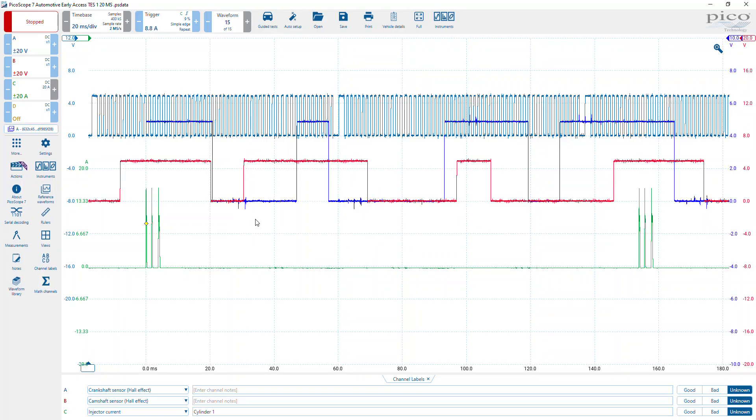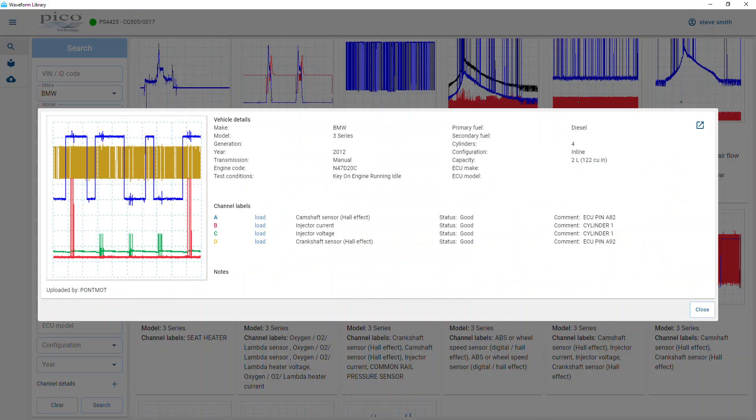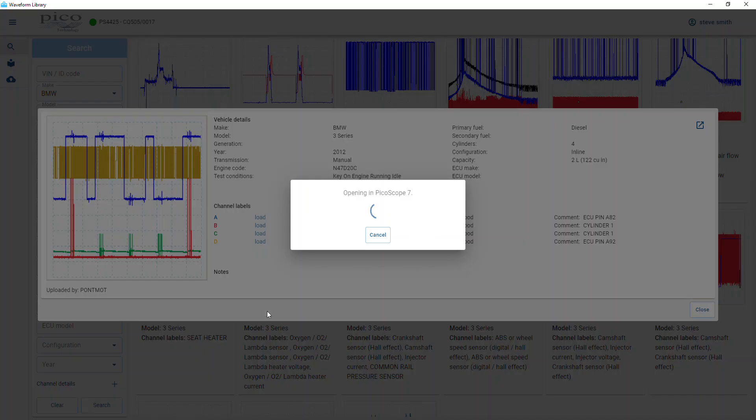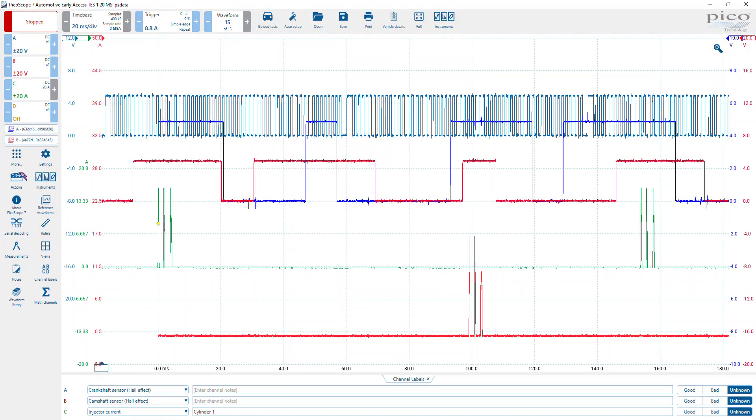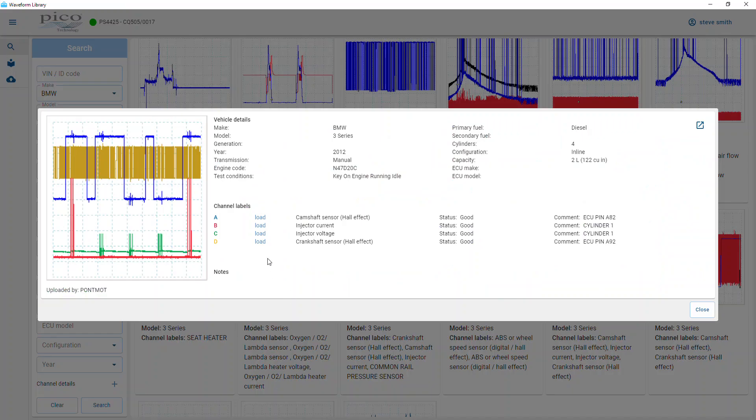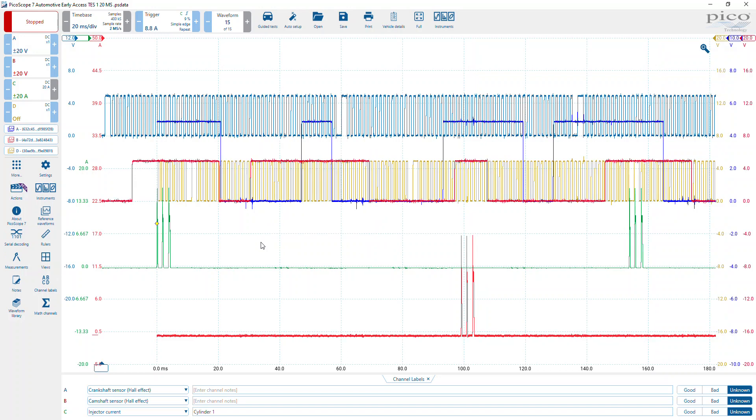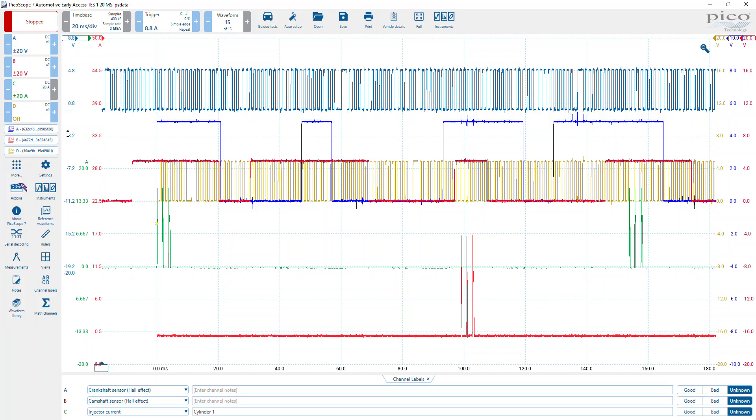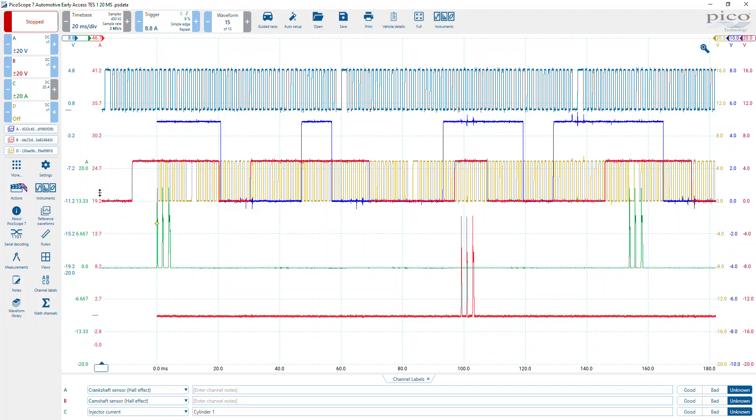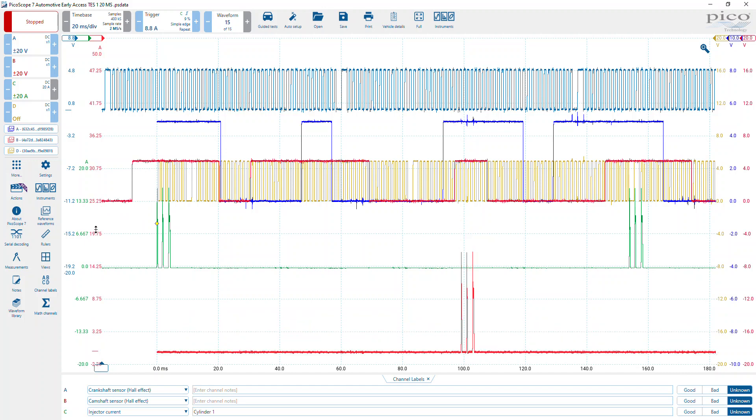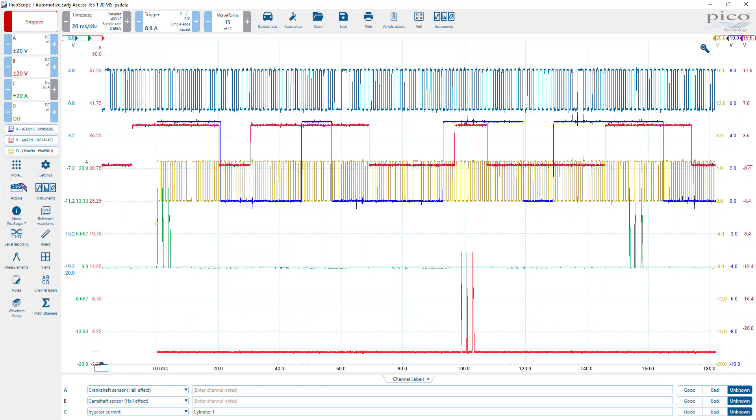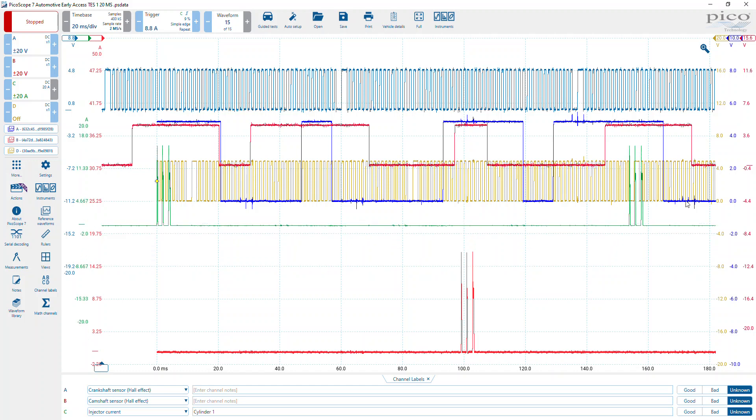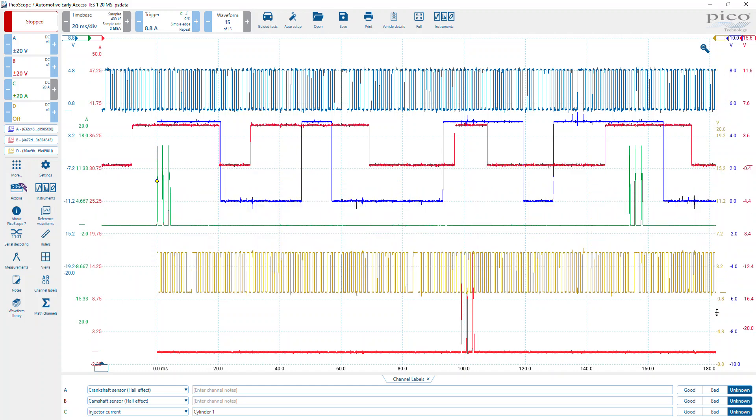We're pulling reference waveforms so we'll use these as references in our capture. So we'll have the camshaft, we'll have injector current, and we'll have crankshaft of course. It looks a bit messy here to start with. Let's try and separate these. There's my original and there's the camshaft. There's my original injector current.